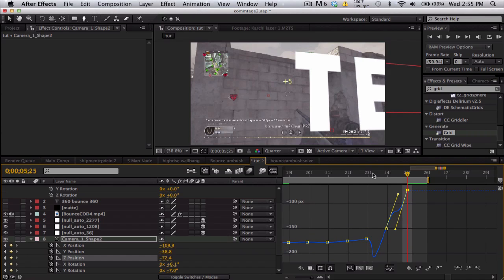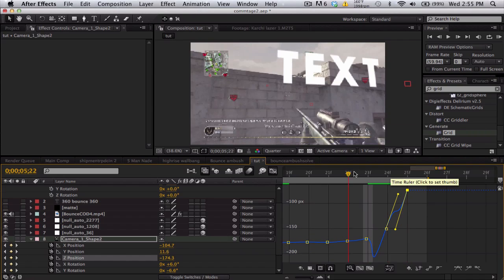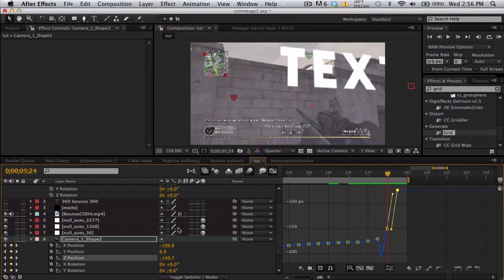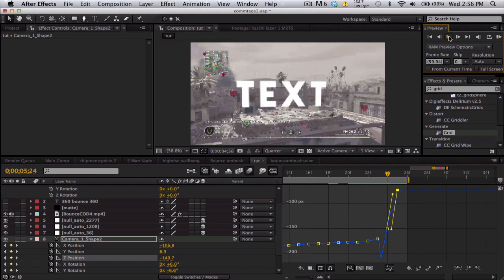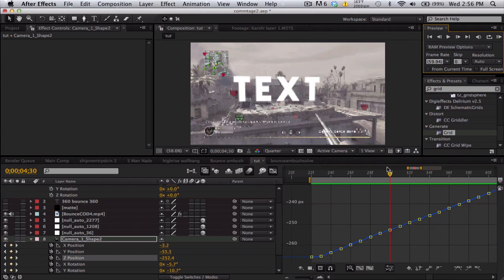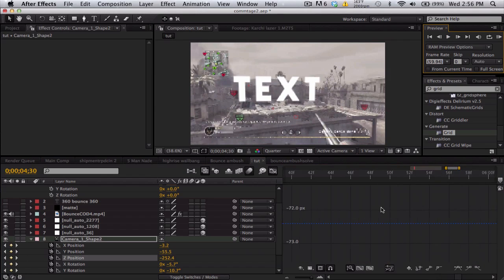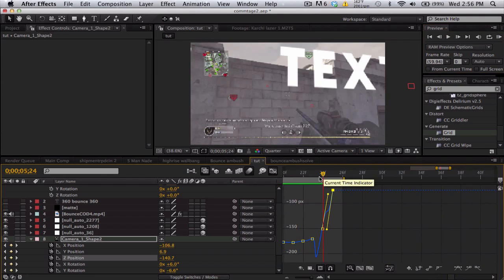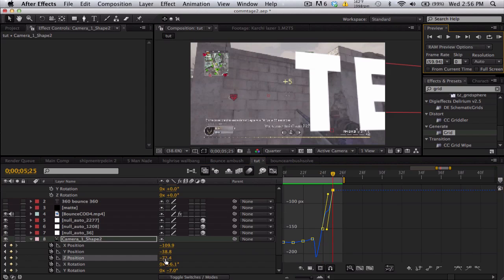That doesn't look right. That looks like—what is going on? I don't want to play. Go to the end here, okay. Let's go to this last keyframe.